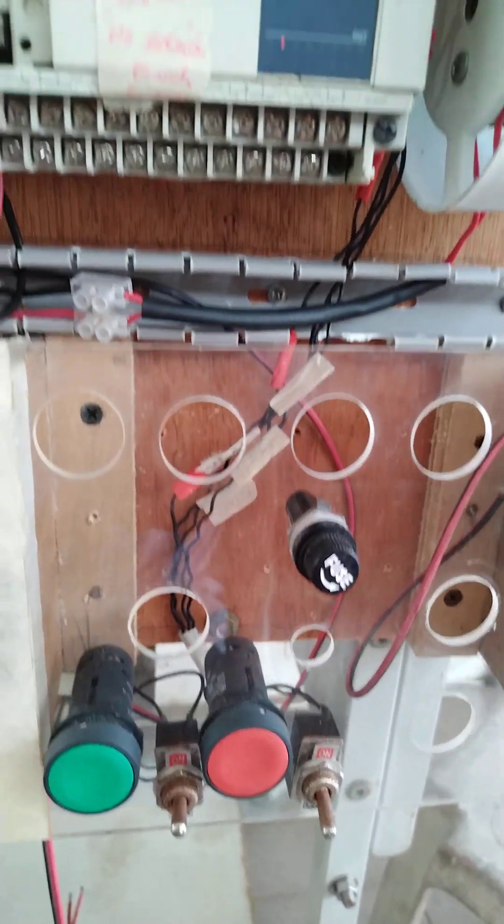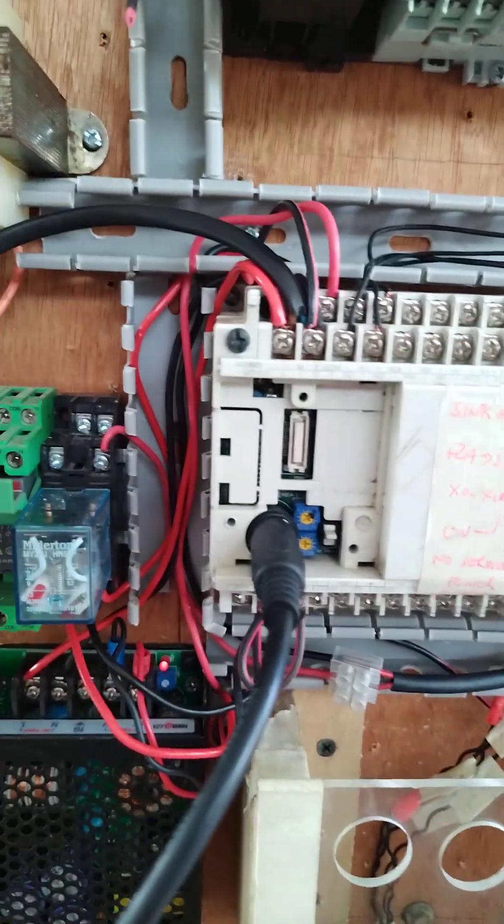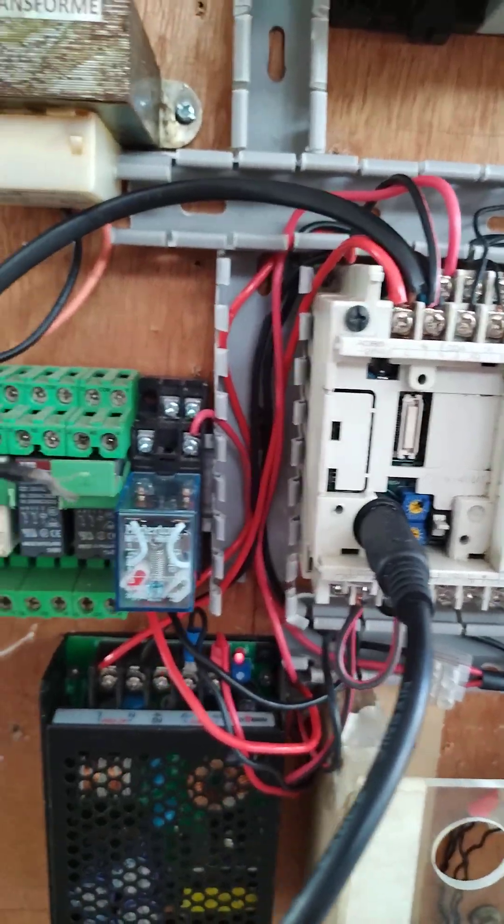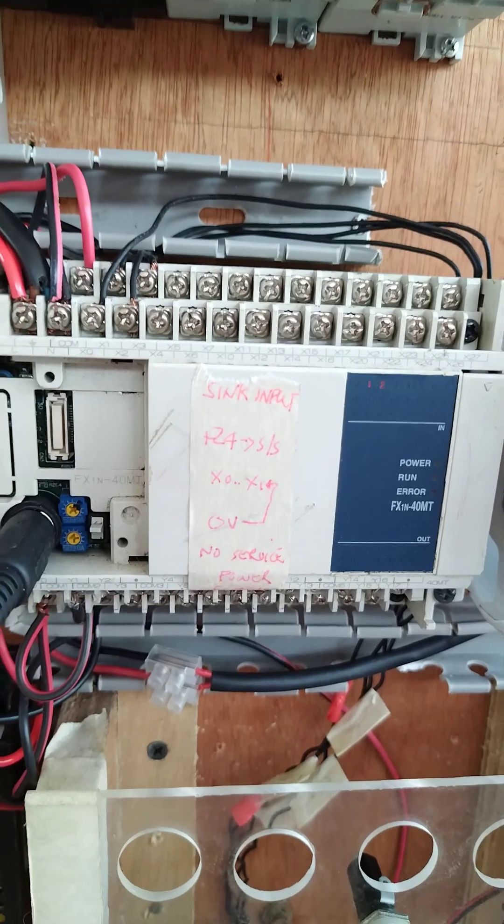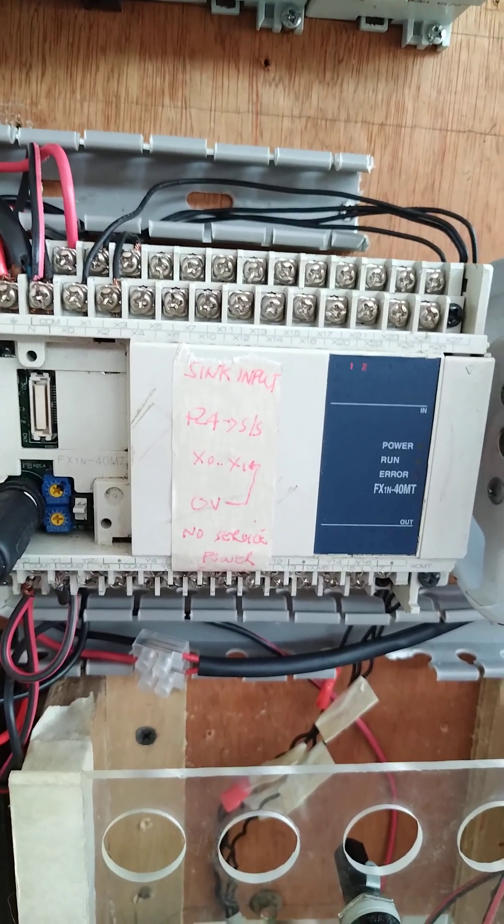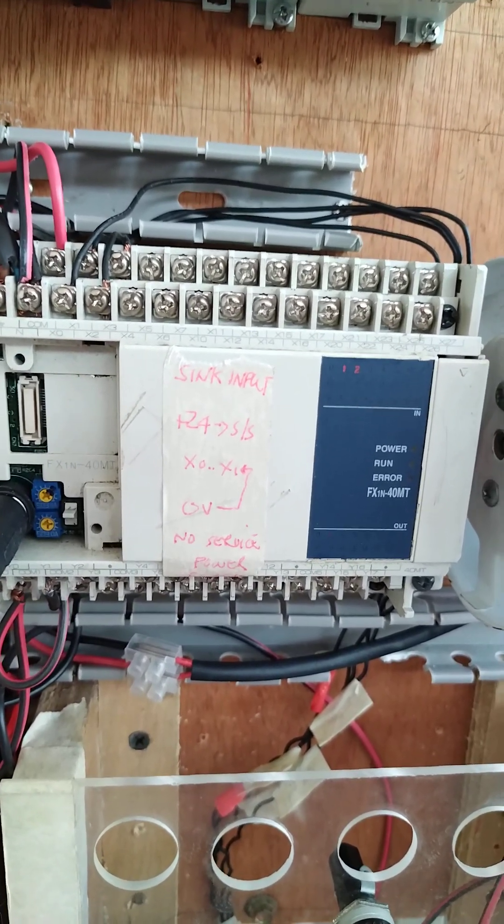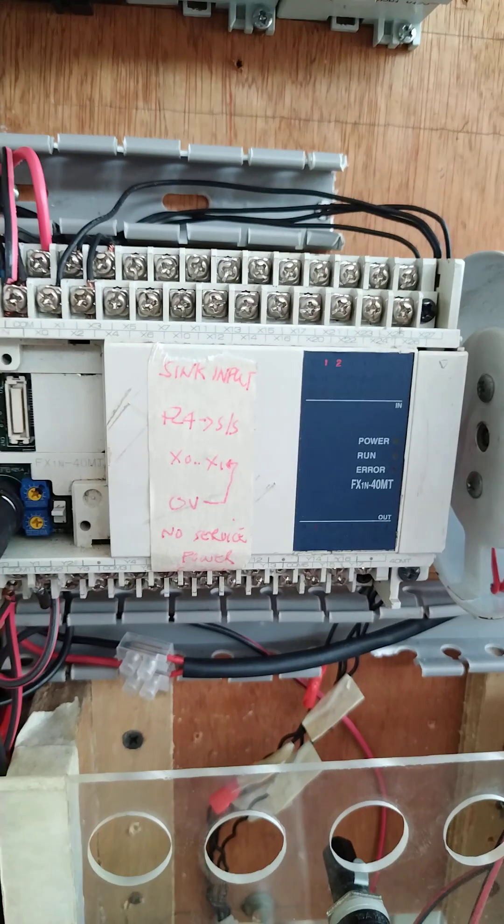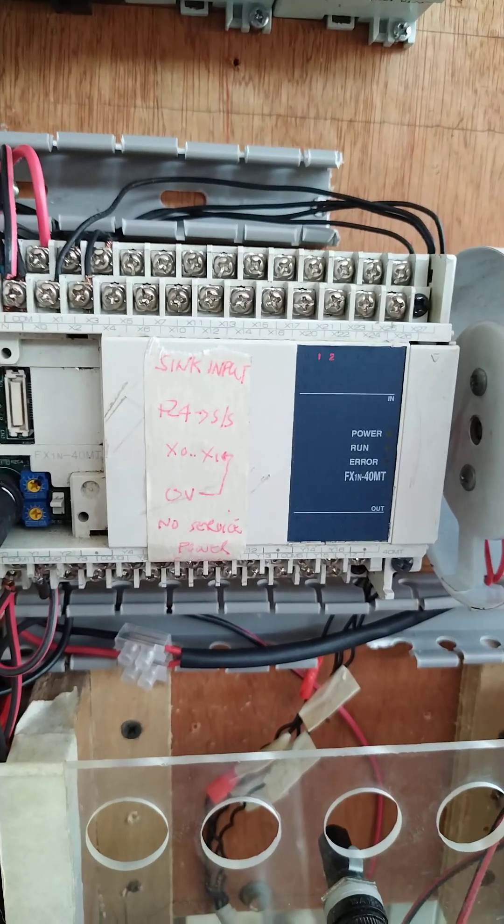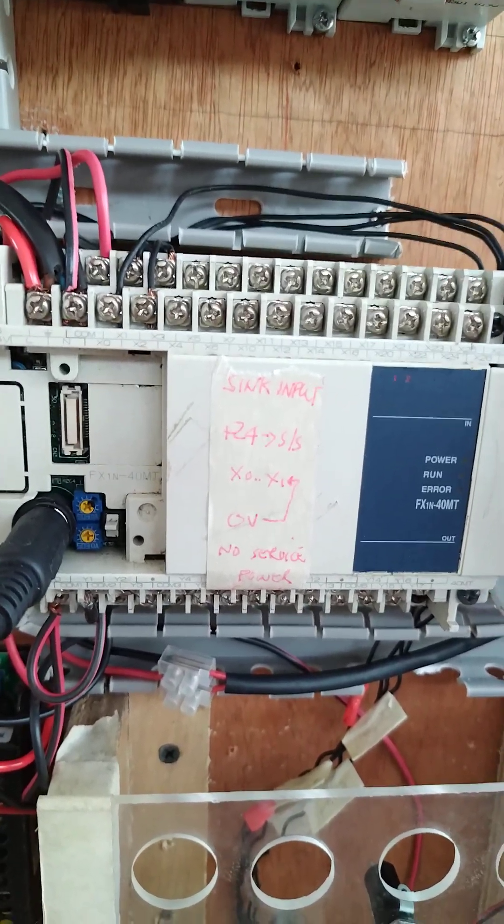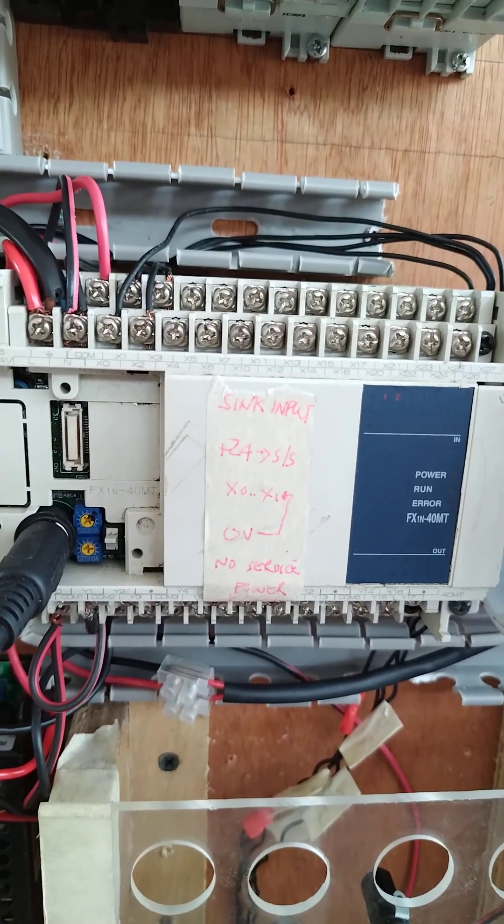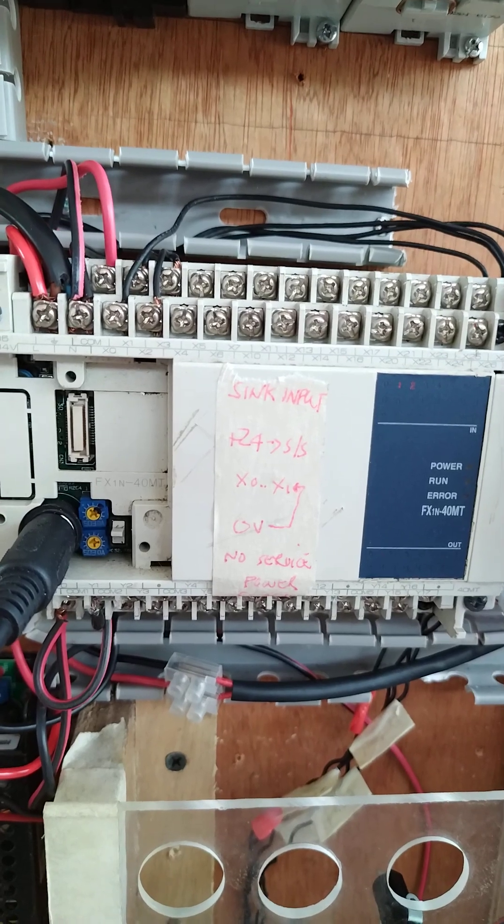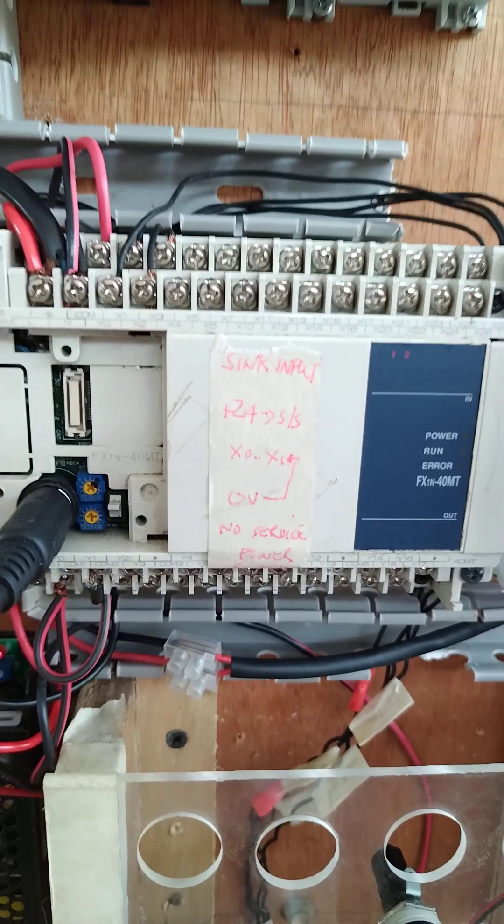So guys, this is the PLC programming. Now we are using here ladder, then we will use a structured one. So maybe tomorrow my student will try to write the structured program, then we will post it again. Thank you for watching. Thank you for joining me. Bye for now.